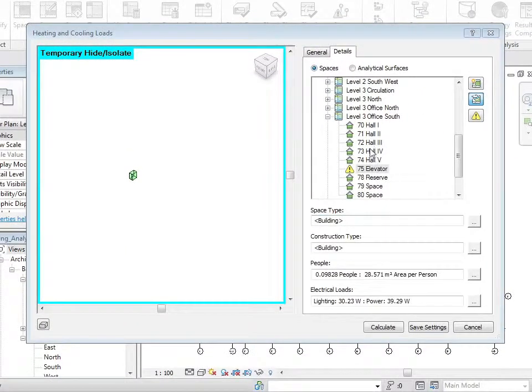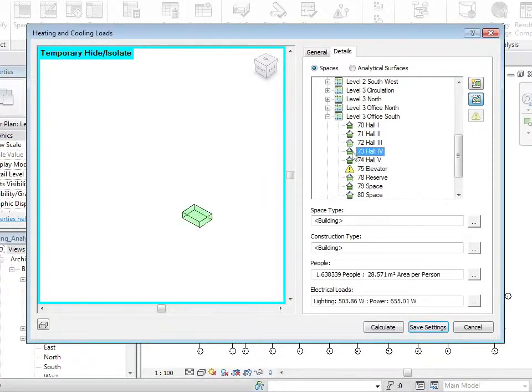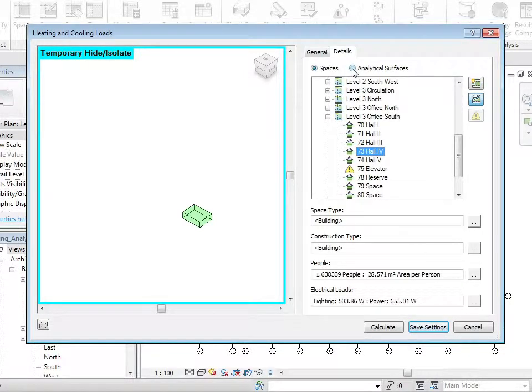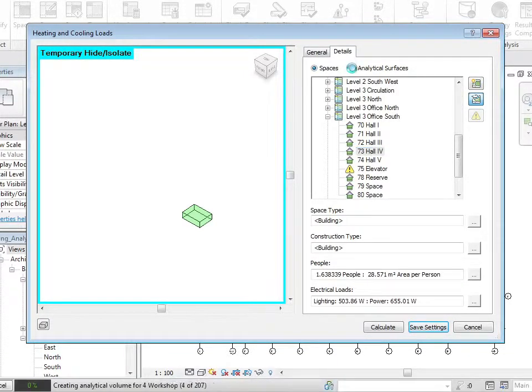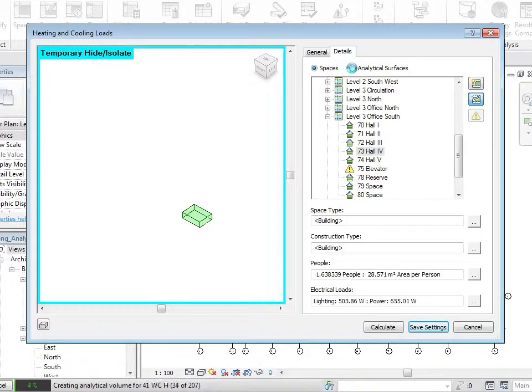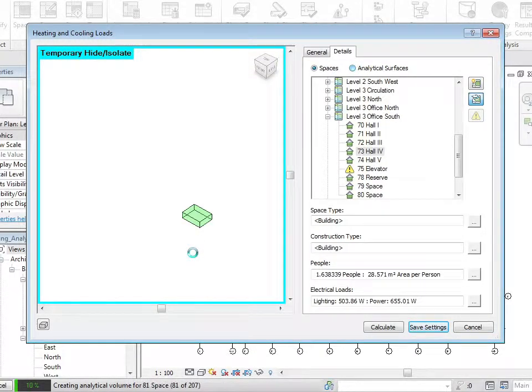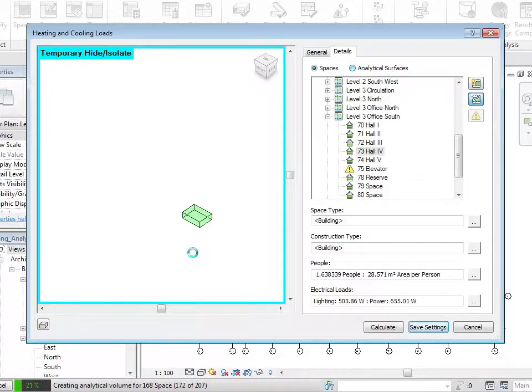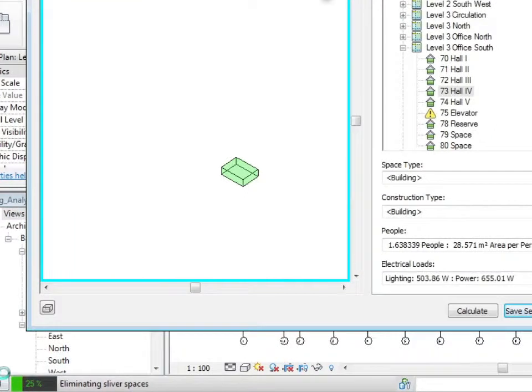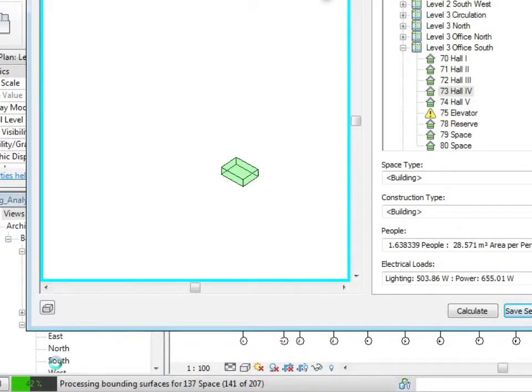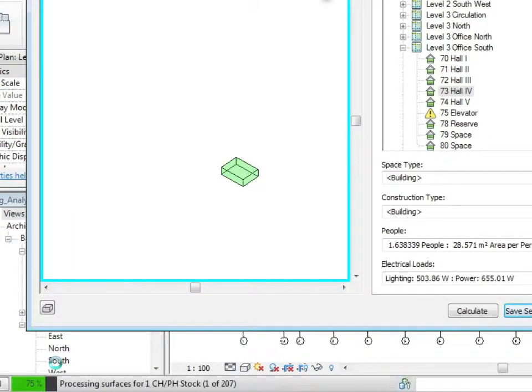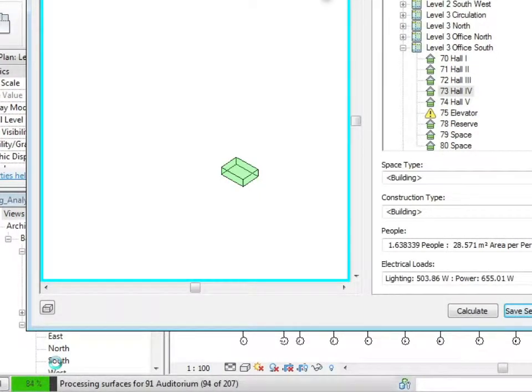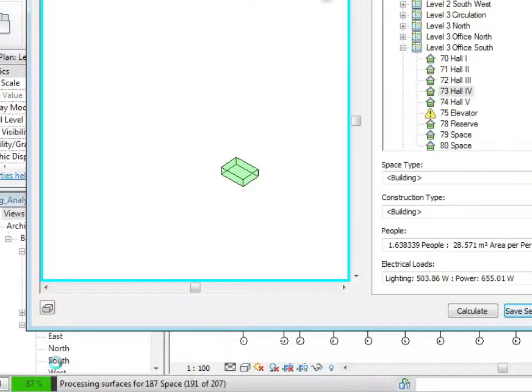Let's examine 73 hall 4 in more detail. I can click on the analytical surfaces button. Clicking on this will then go through and analyze all the spaces and zones in the building. You can see at the bottom left of the screen the computer's going through and calculating the surfaces for all the spaces and zones.